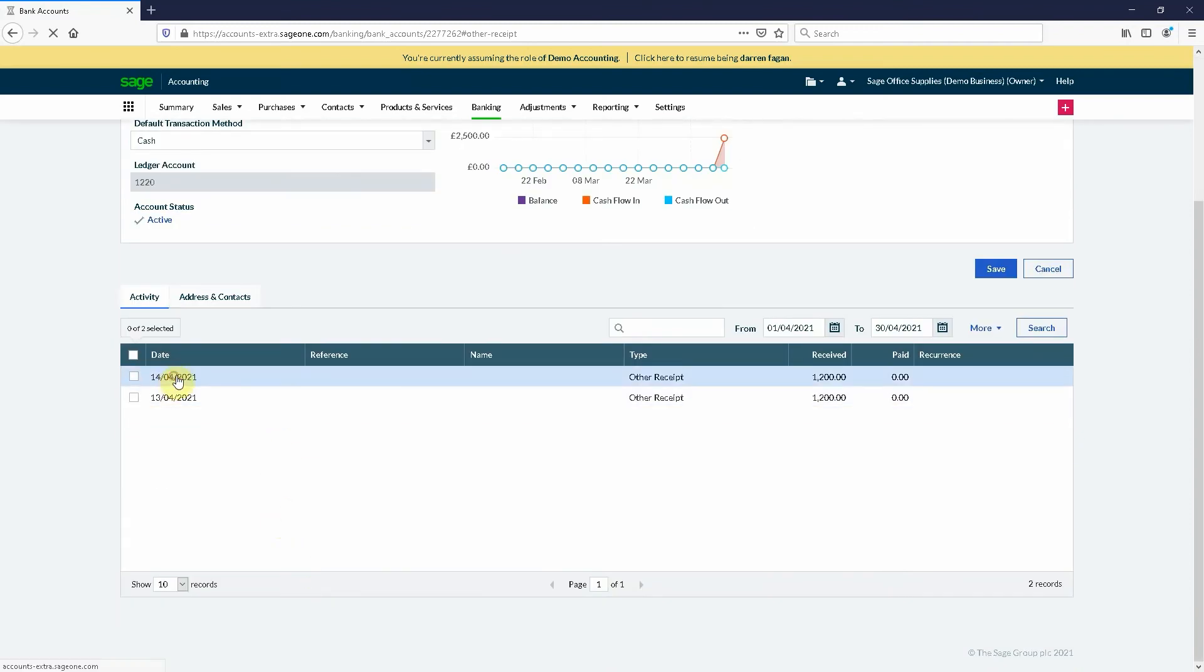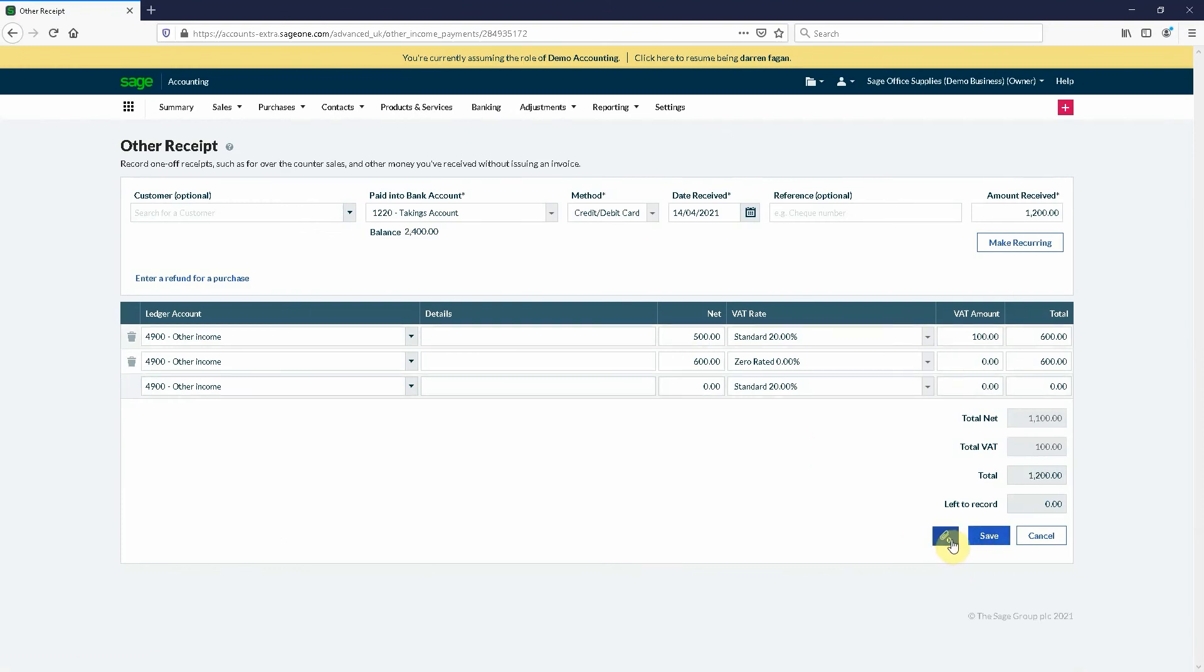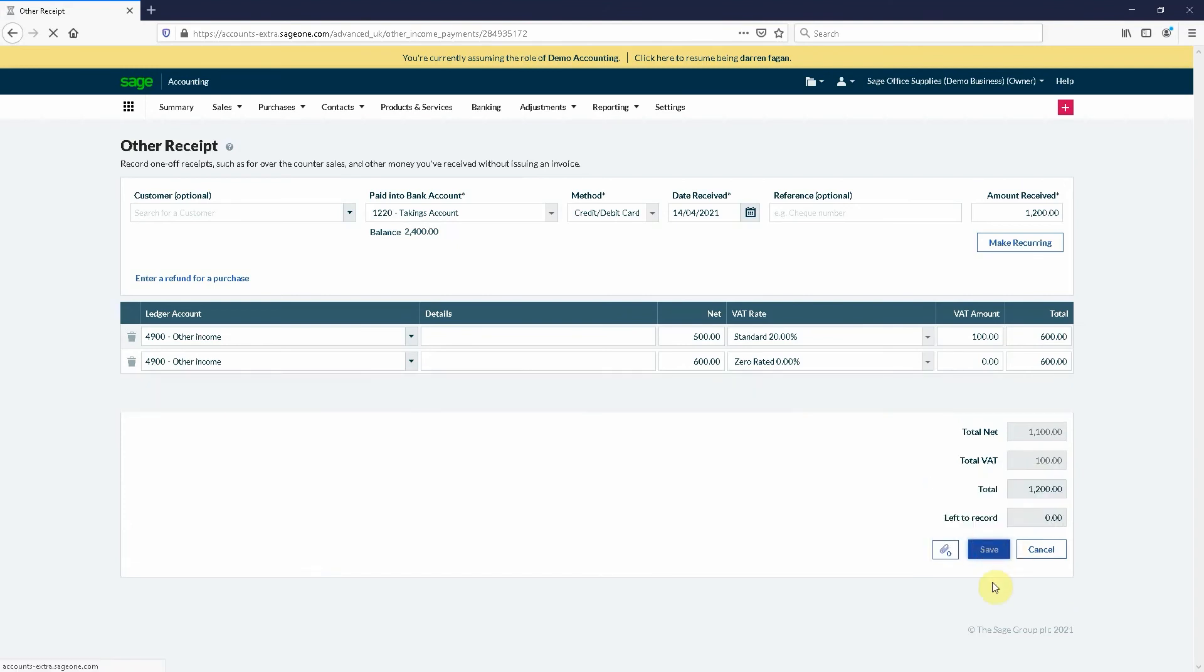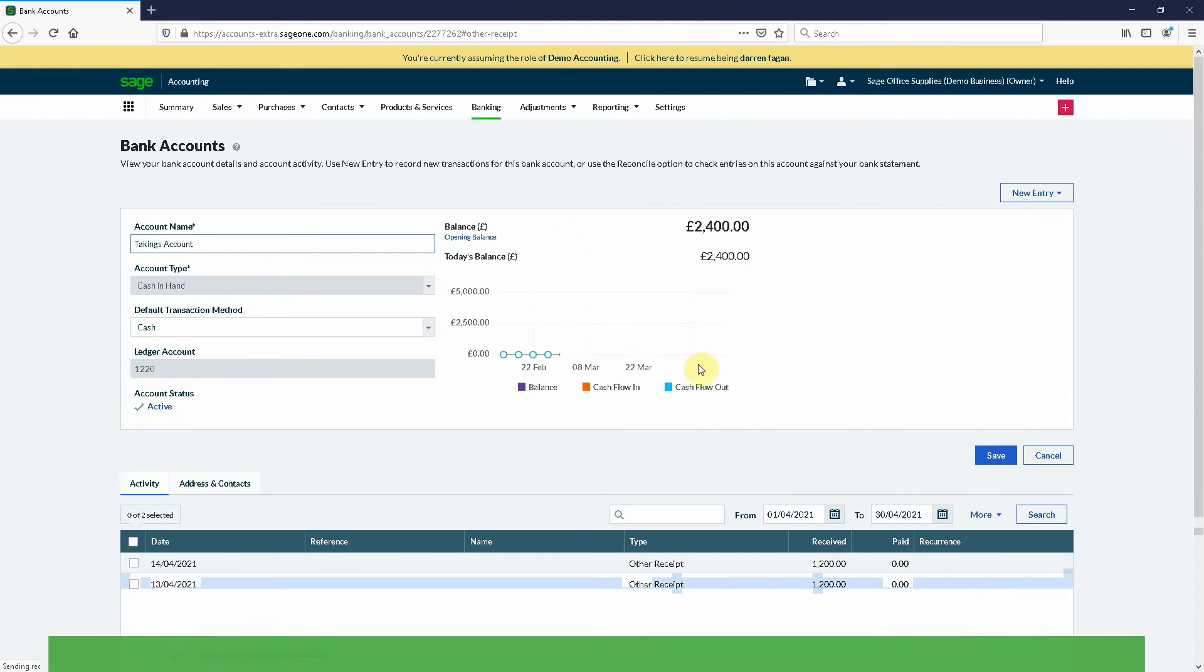As you can see here it shows an activity of what you've recorded on a daily basis. You can click these and go into them and it will show you what you've done. You can also attach, so if you have a zed reading from your till system, you can actually attach the zed reading to this if you wanted to give you that clarity on what you actually have done. You can upload the file there if you have a PDF or JPEG.